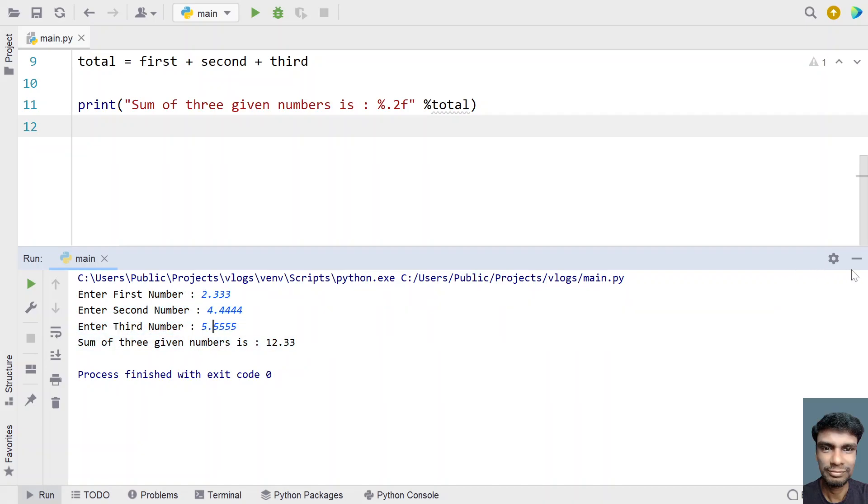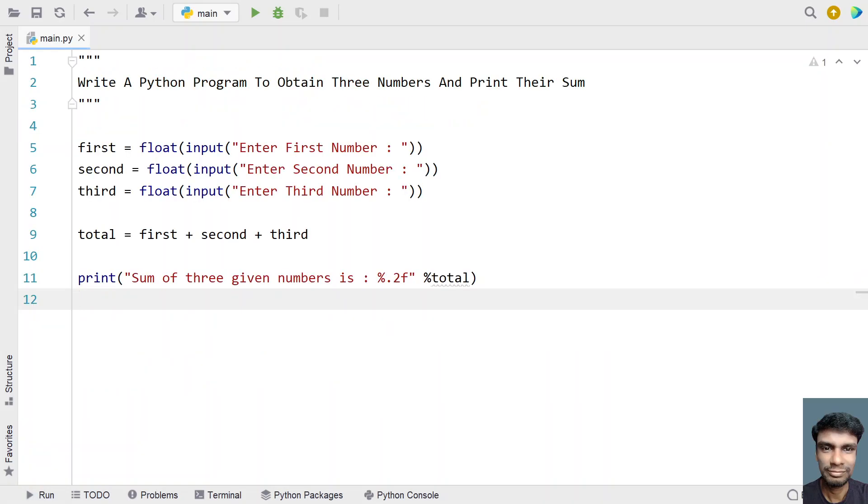The program works for integer type as well as floating point type. This is a complete Python program to obtain three numbers and print their sum onto the standard output.